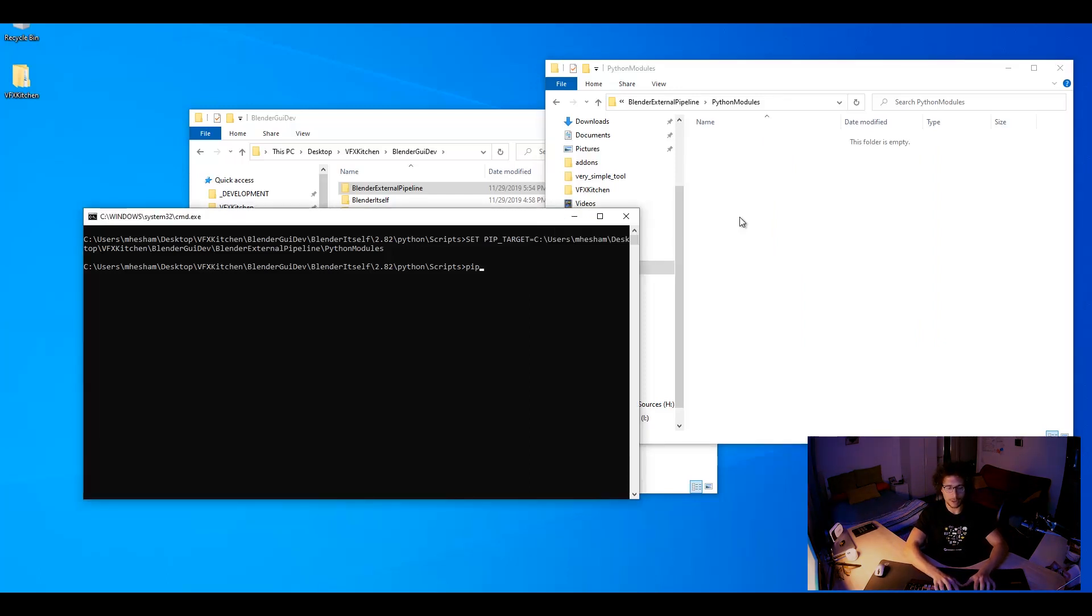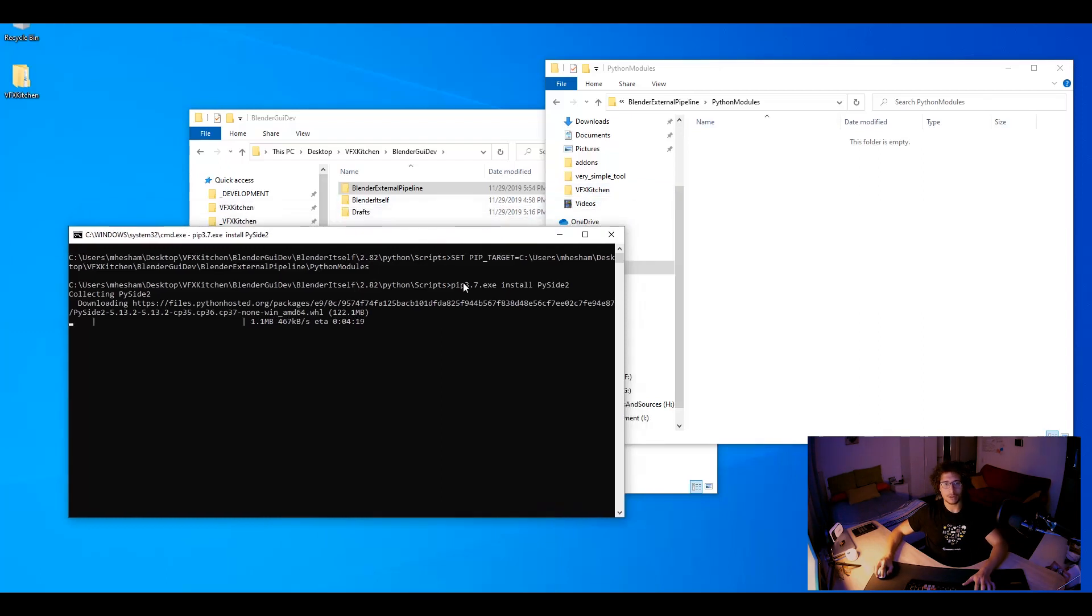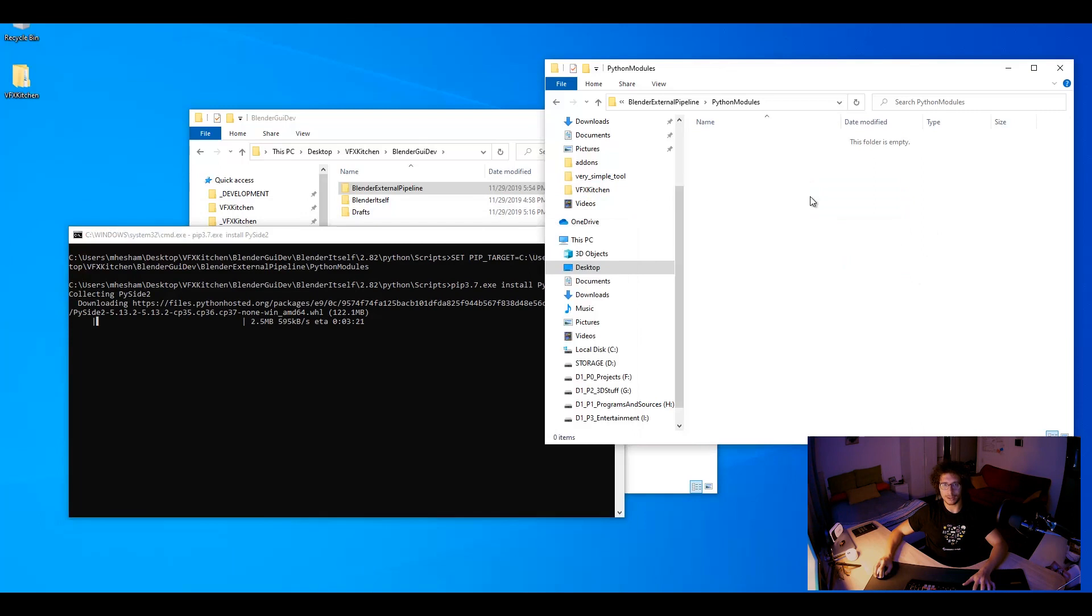And now let me try out to do pip install PySide2. So now it's going to download PySide and install it here.